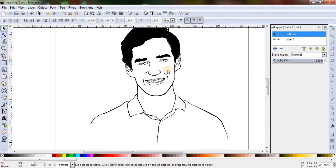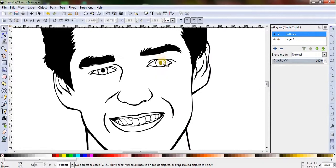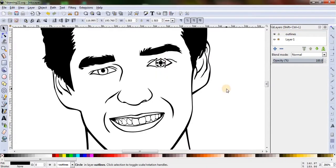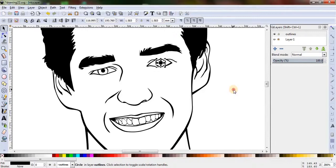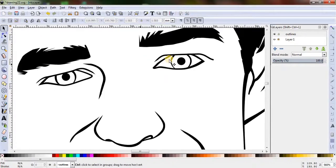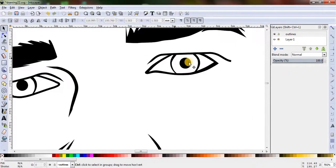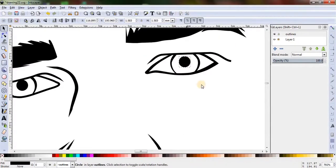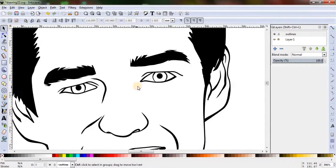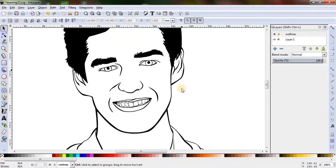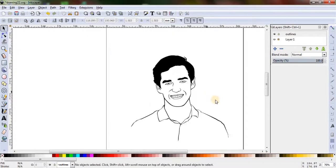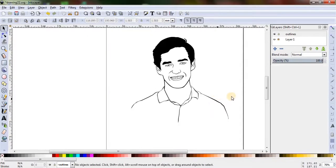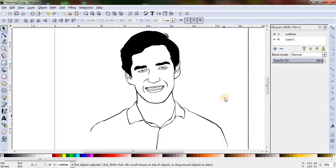And there we are, done with the outlines. Looks great, right? Let's save it and jump right in for the next tutorial, where we will add colors in these outlines and make further modifications if necessary. See you then in the next tutorial.